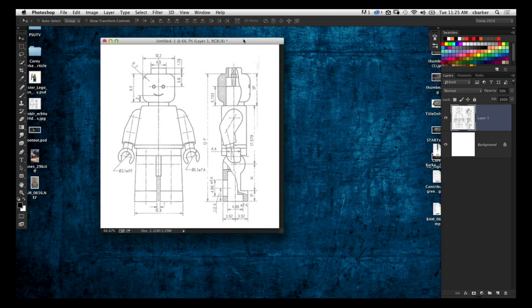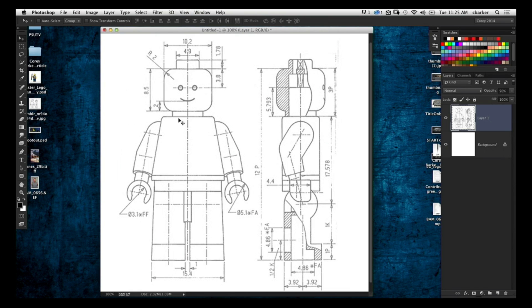I'm not gonna create an entire Lego man in this episode — that would be a long show — but I just want to show you how you can get started. What I did was go on Google and do an image search for 'Lego man blueprint.' It returned a bunch of diagrams with front and side views, which is perfect when you're creating 3D models. In this document you can see the guy broken down — the head, the body, the hands — and they're simple enough shapes to create in Photoshop pretty easily.